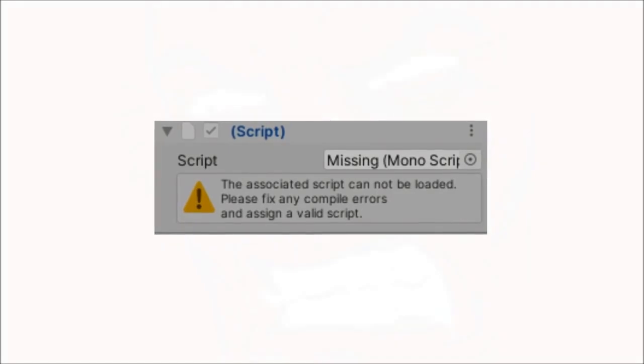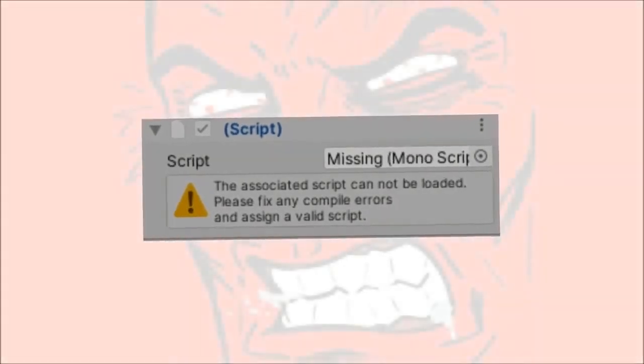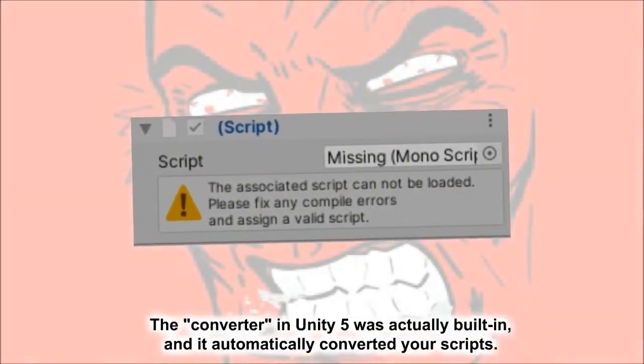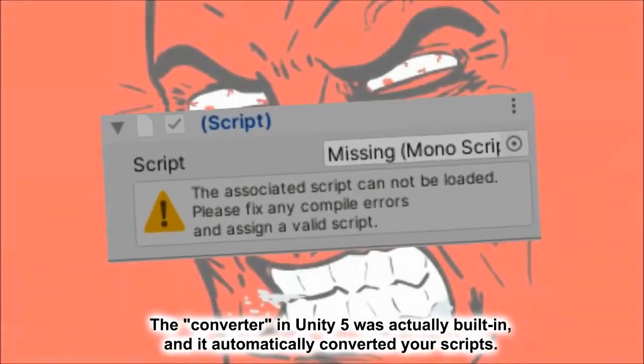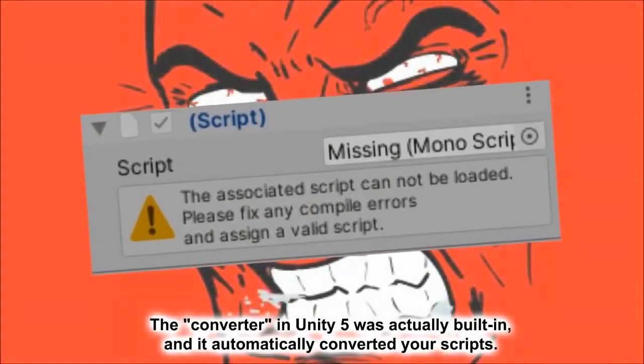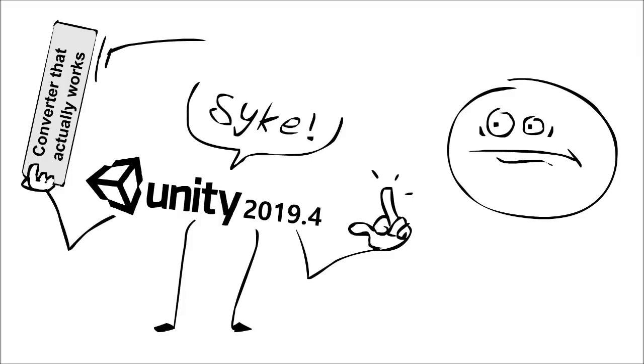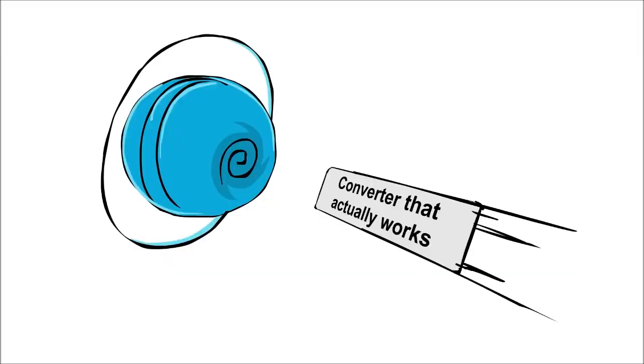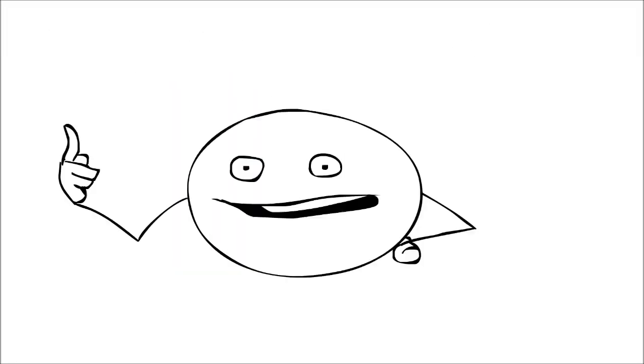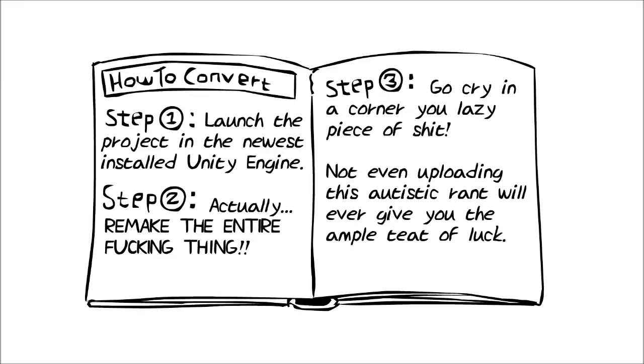Unity 5 had a converter that converted JavaScripts into C-sharp scripts. But this version seems to have given me the middle finger and just yeeted the crap into Uranus. So at that point, I was literally depressed. I thought converting my Unity 4 project to the newest Unity would be easy.